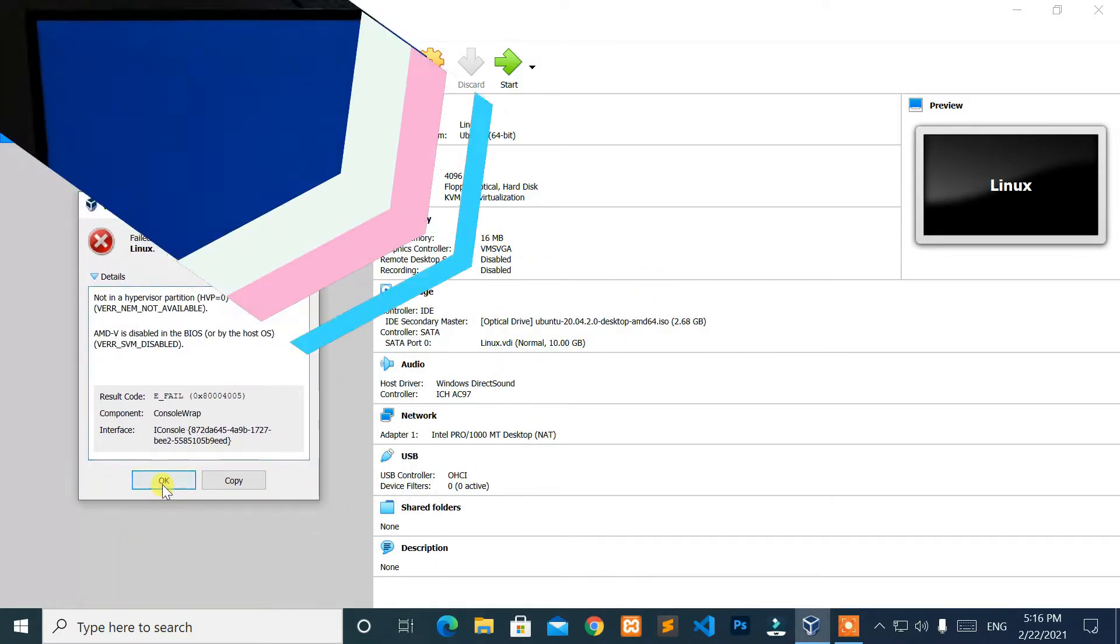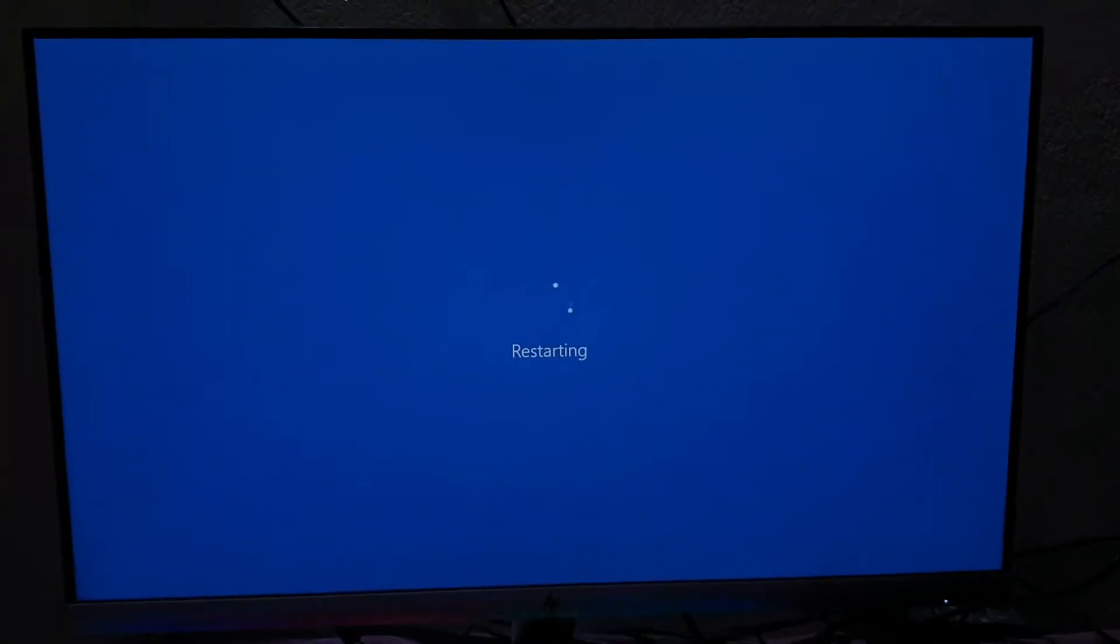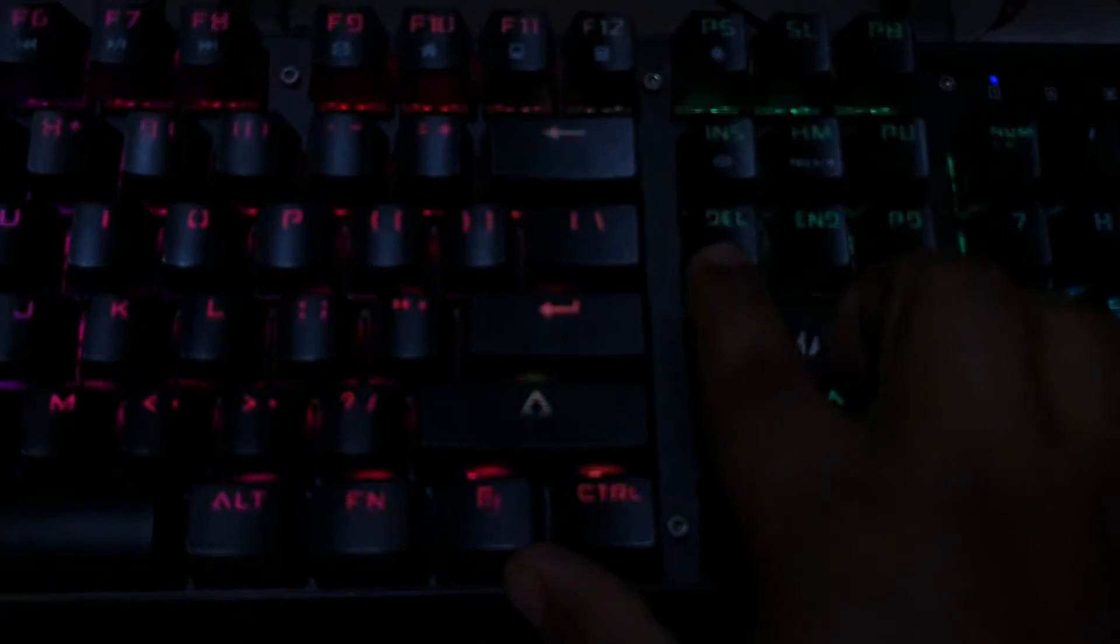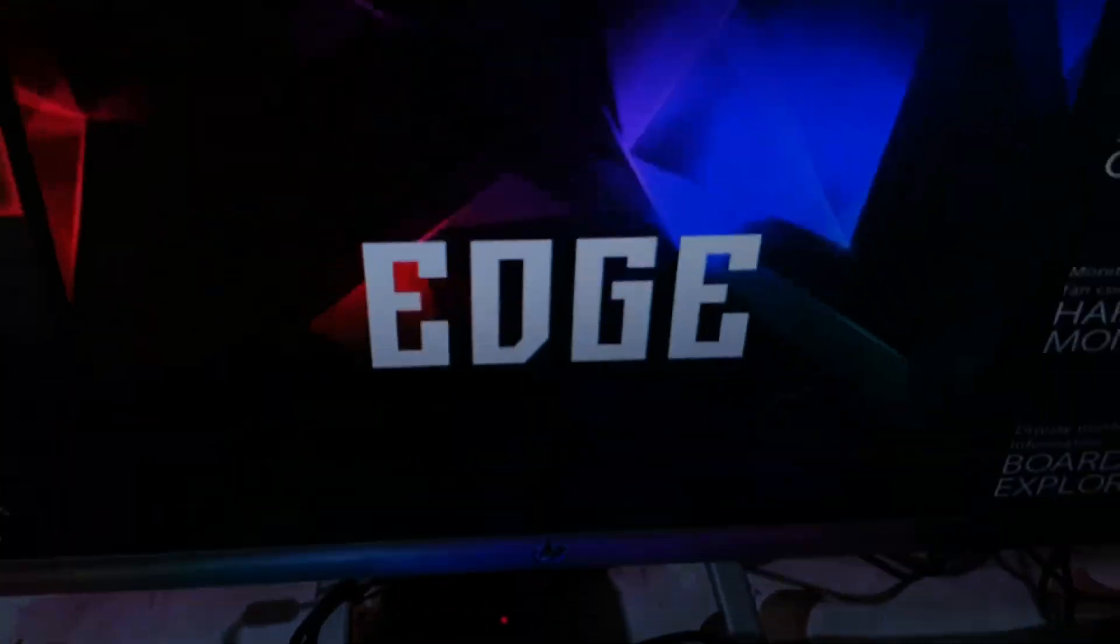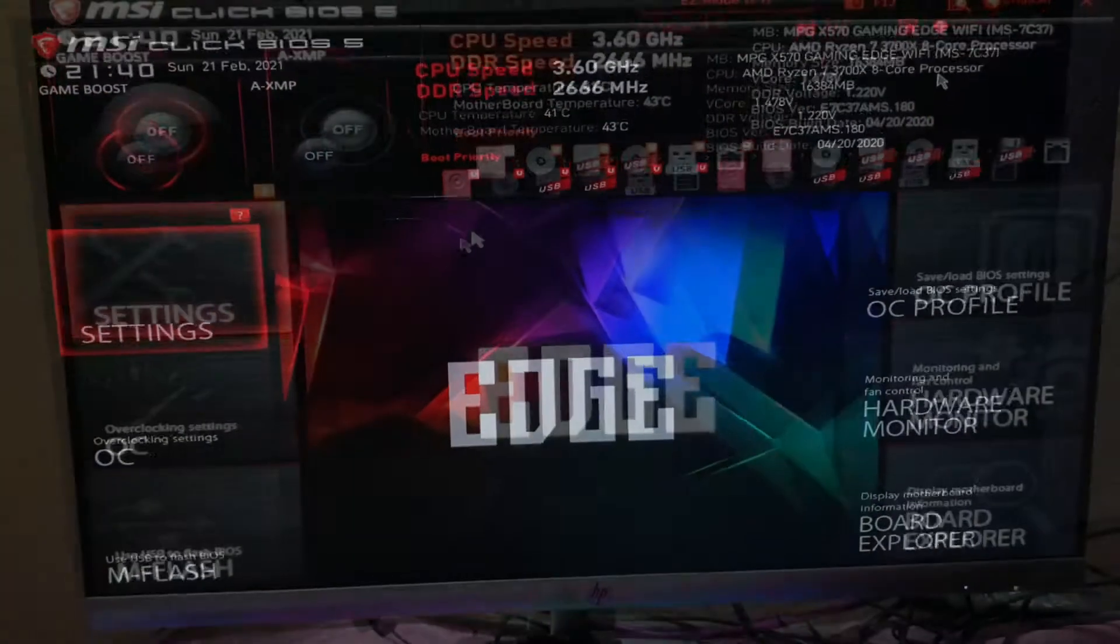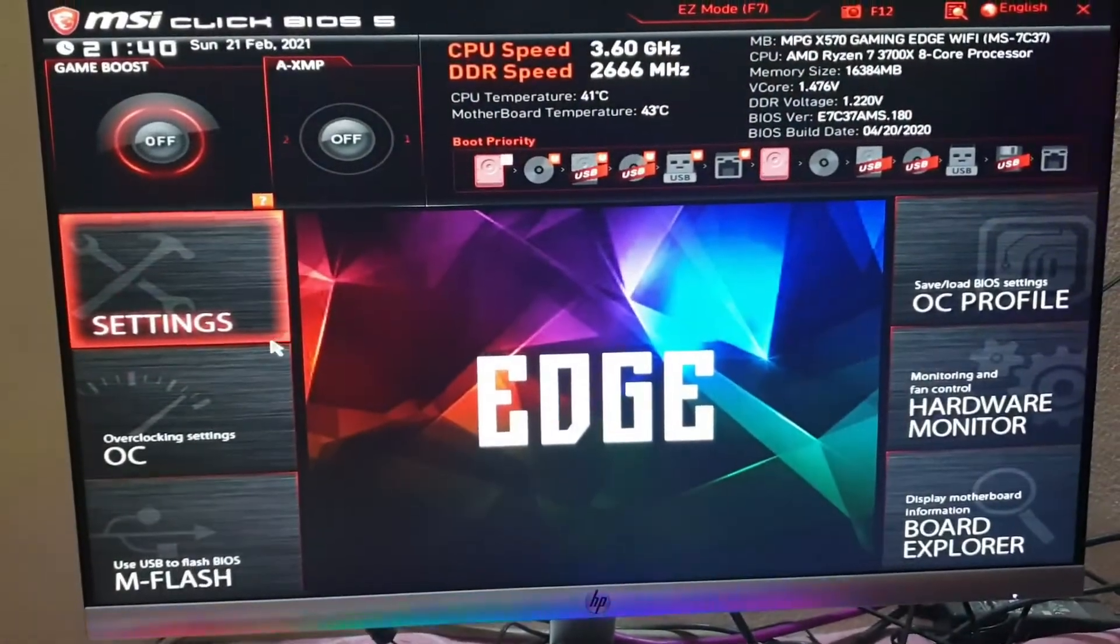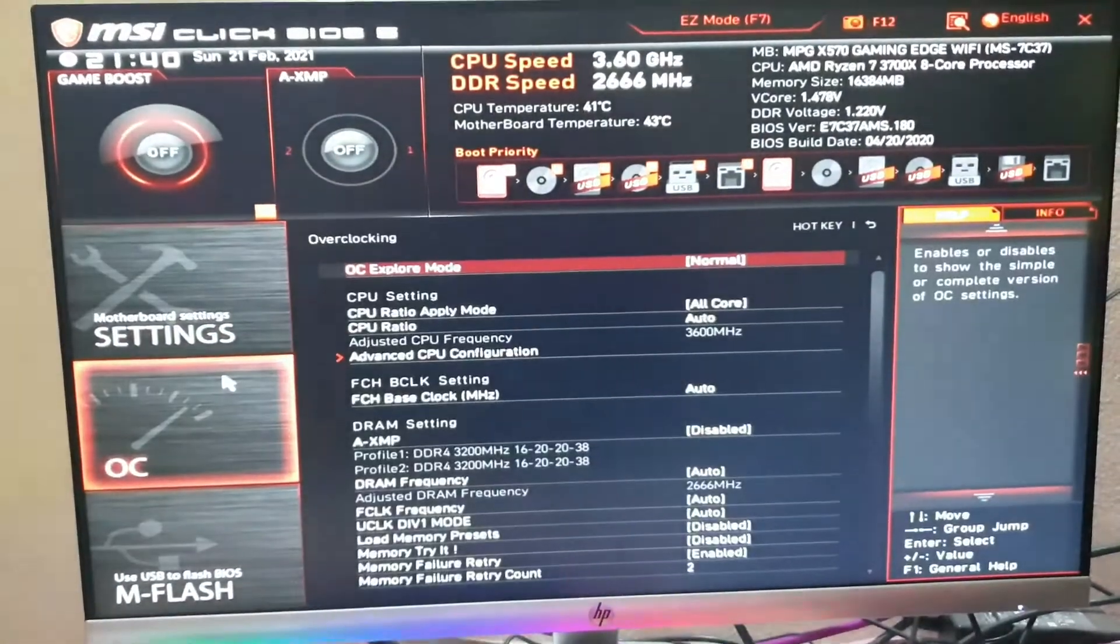Now, let's start by restarting PC. Then, go to BIOS setup menu. In the BIOS menu, click on the overclocking setting.